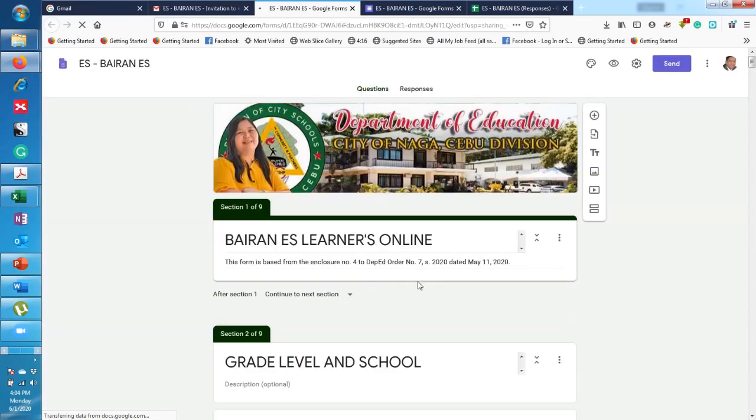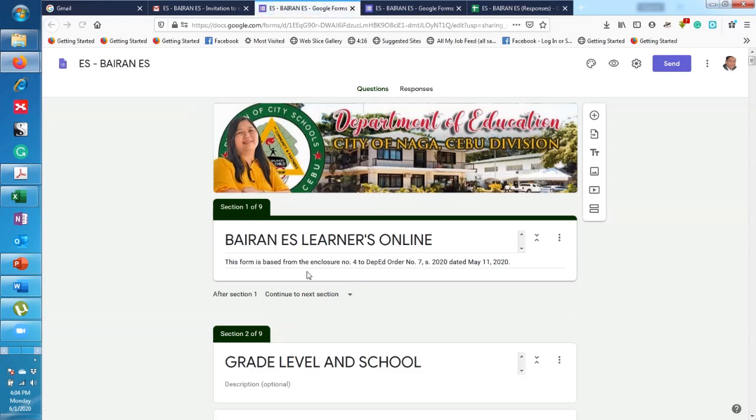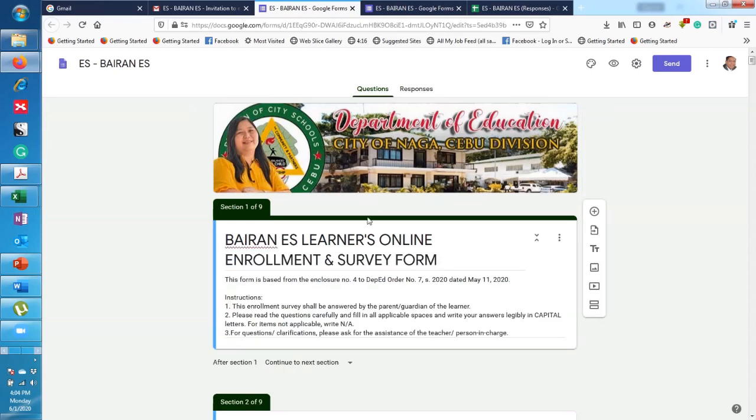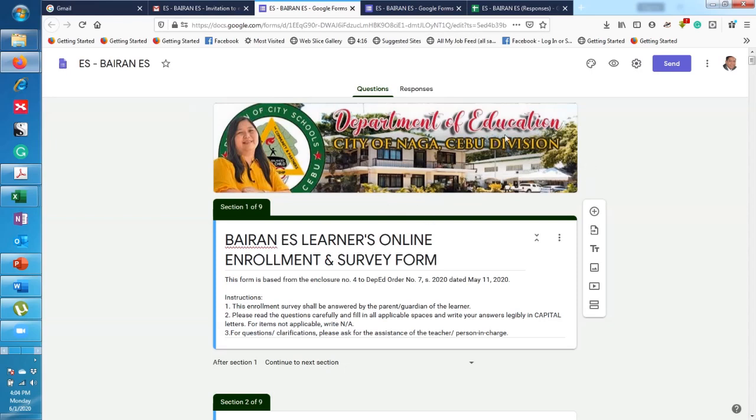Alright, so here we are. This is for Bairan Elementary School. Let's say, for example, you're the school head of Bairan, so you will see this one. If you are the school head of another school, then you will see another name. Reminder: you need to open the email that you have sent to Mamada. If you don't do that, you will not be able to see that invitation.